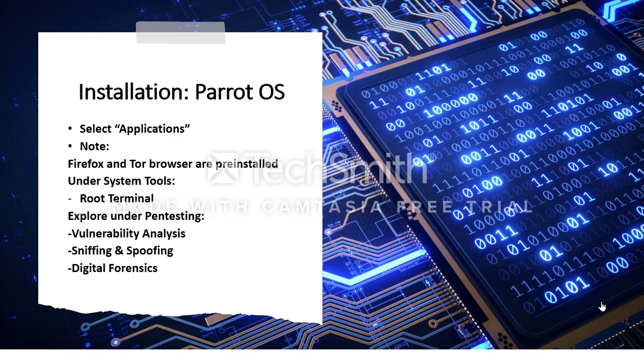Under pen testing, you'll see relevant applications that allow us to practice vulnerability assessment and mitigation, digital forensics, and pen testing. I recommend that you explore vulnerability analysis, sniffing and spoofing, and digital forensics.